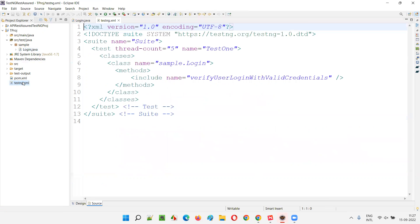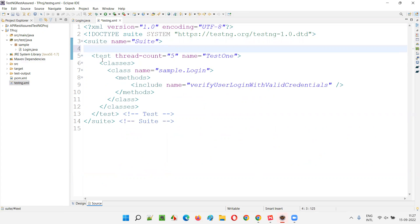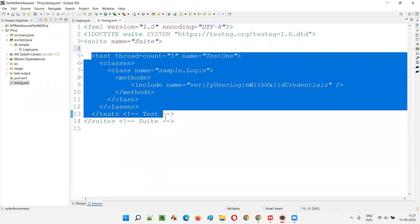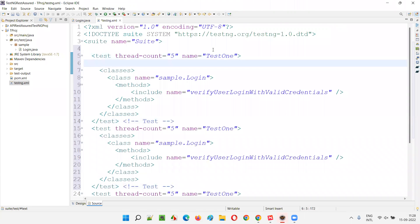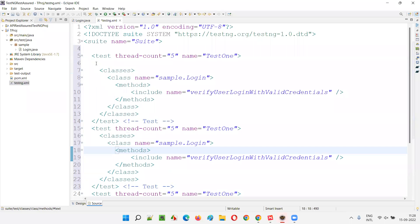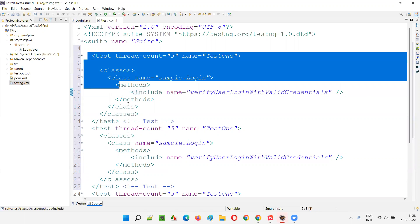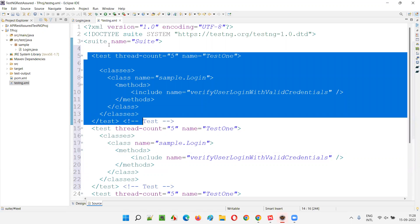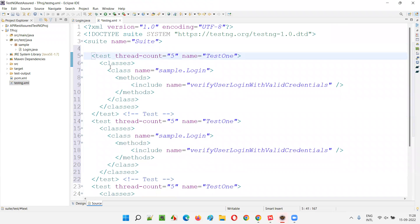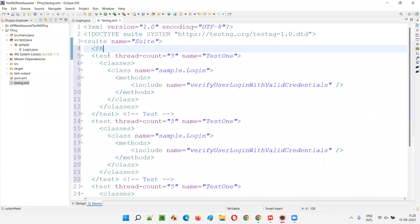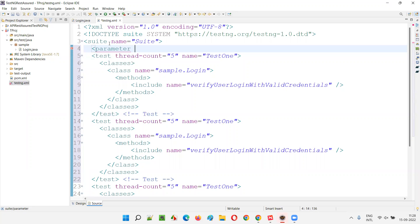I'll open the testng.xml file. Either at the suite level — directly under the suite tag — we can provide the parameter. If you have multiple test tags, for example test one and test two, under each test tag you can also create a parameter at the test level. If you provide the parameter at the test level, only the methods included in that particular test tag can access that parameter value, not other test methods.